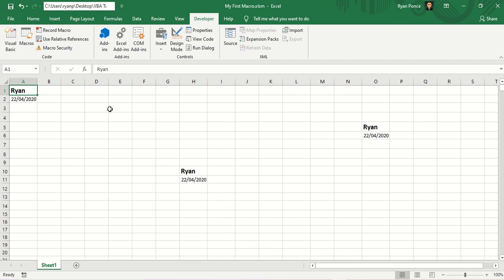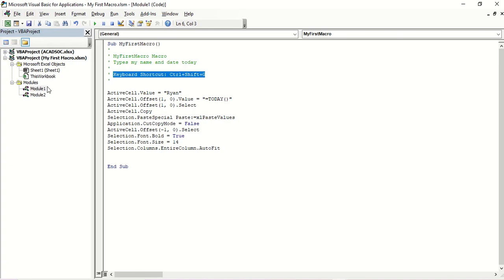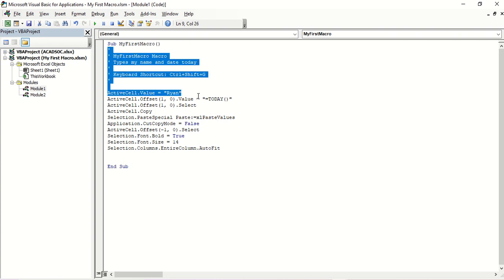When you record a macro in Excel, behind the scenes Excel will be writing the macro code for you. You can see that here — from the Developer tab, Visual Basic, Module 1. And here's the code.